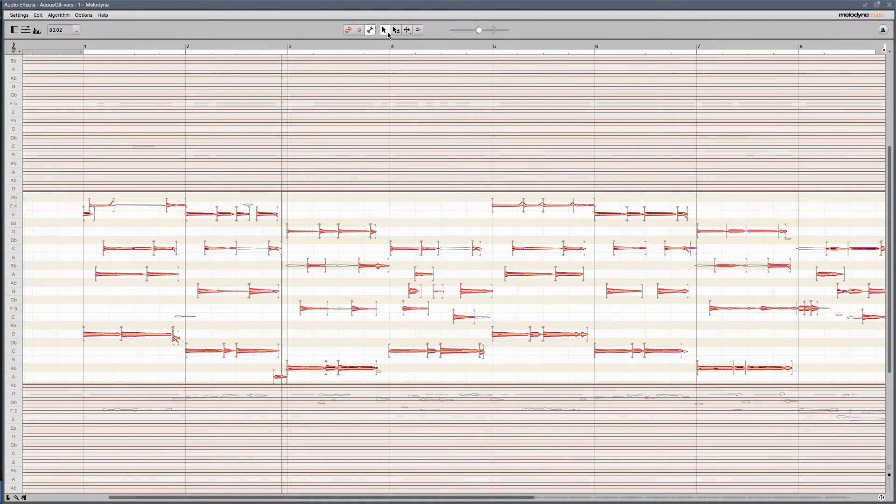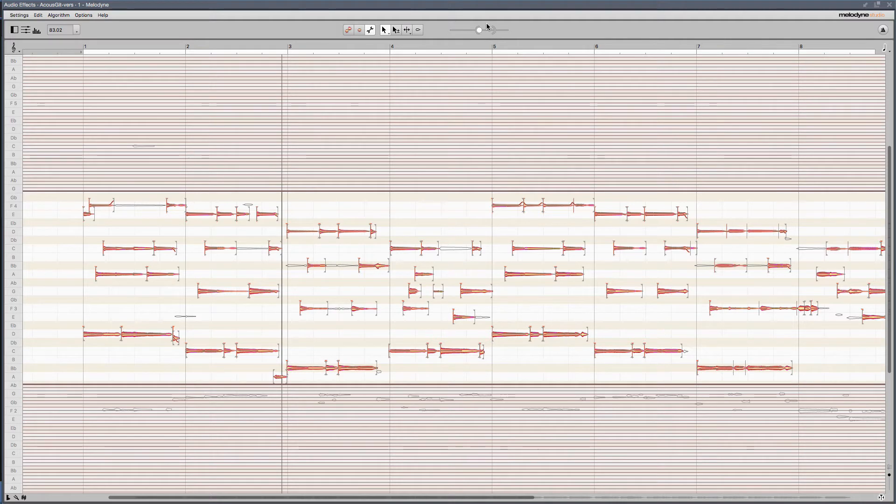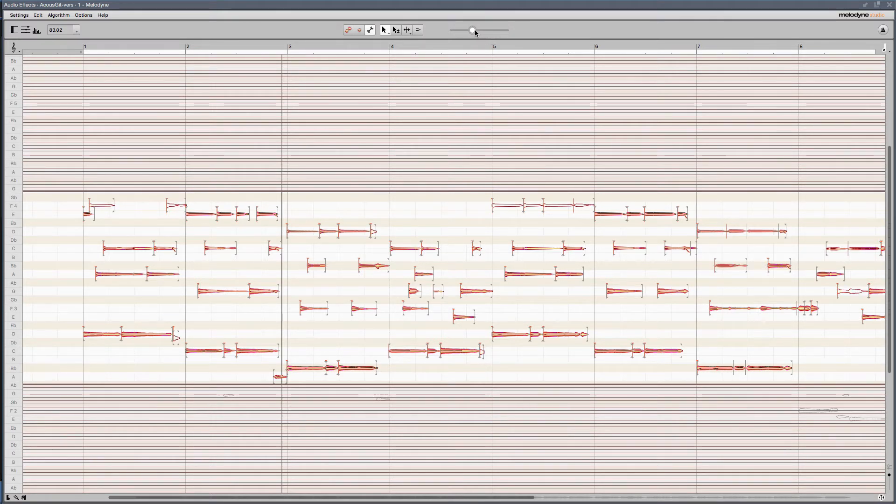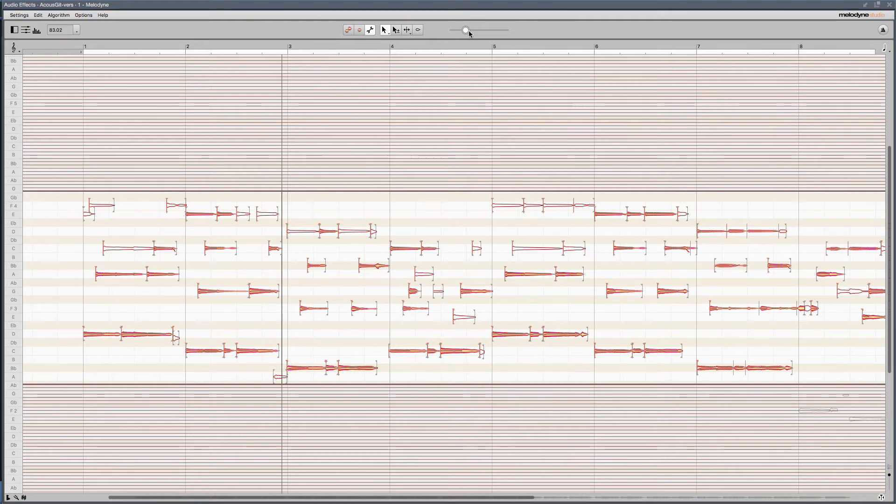And another thing we can do really easily is utilize the note detection slider. As I slide this up, you see potentially more notes are becoming discoverable. And as I slide it back, notes are being taken away.